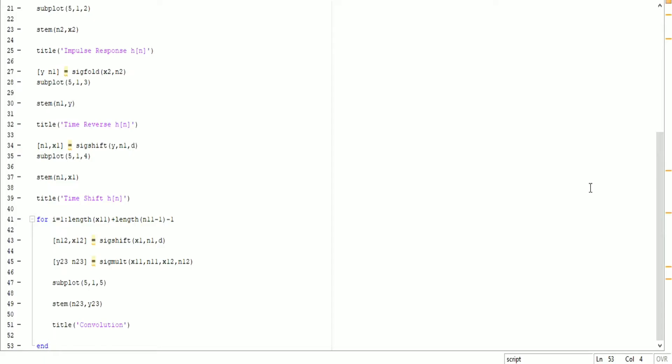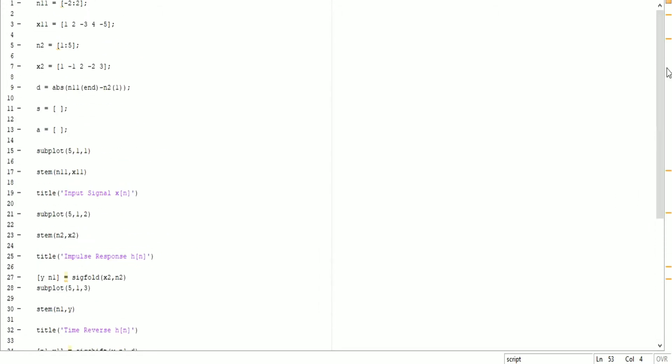Hi guys, welcome back to my YouTube channel. In this video I'm going to explain and give you the complete code of convolution in MATLAB without the convolve function.